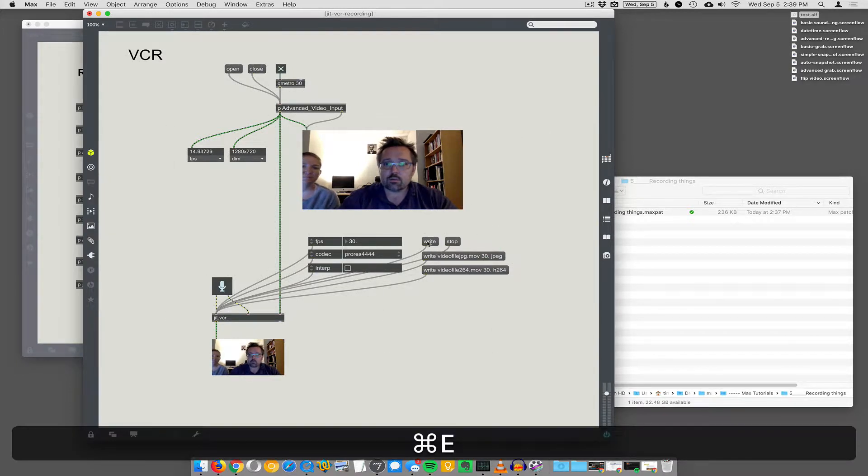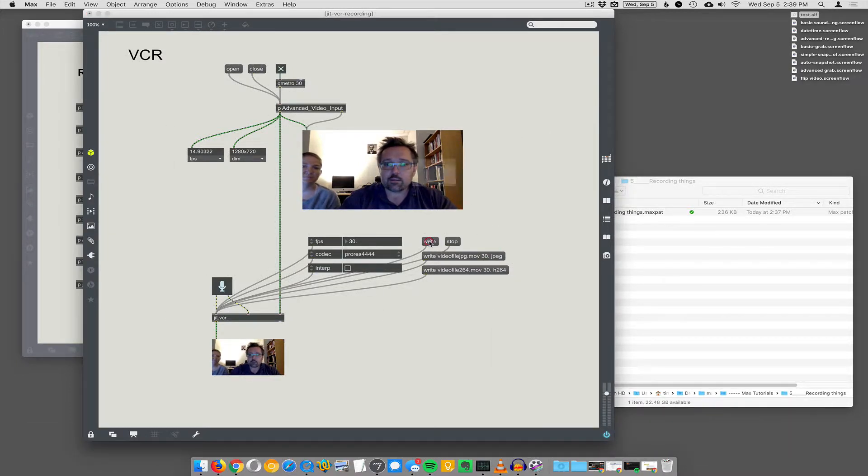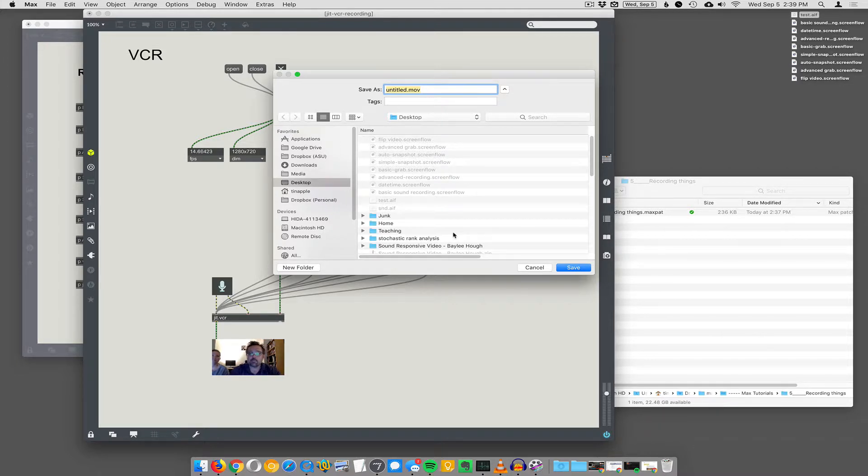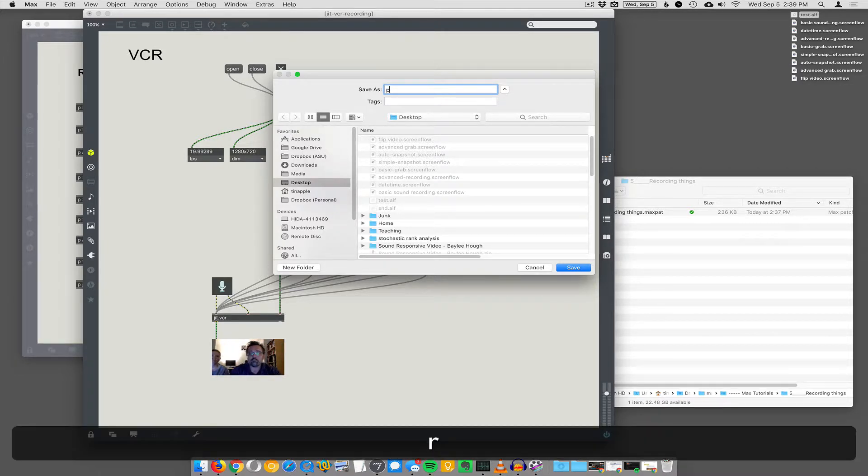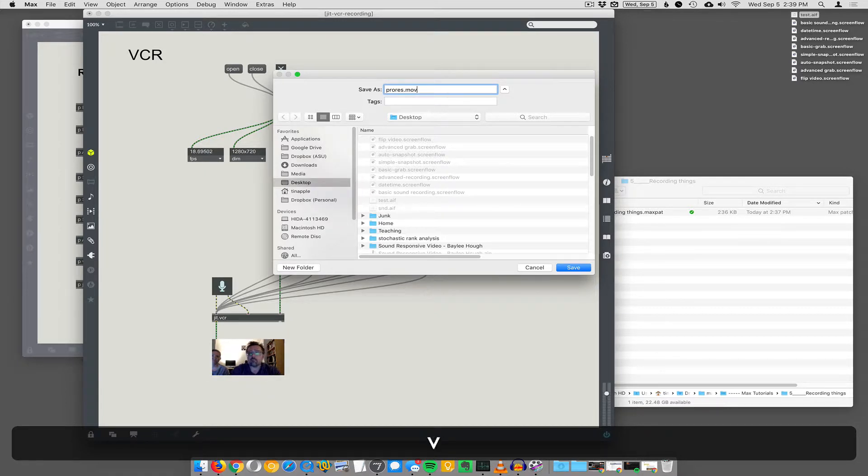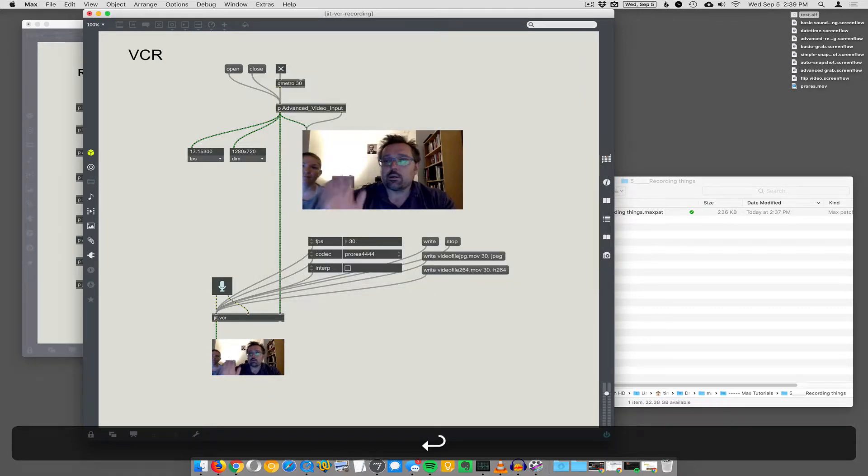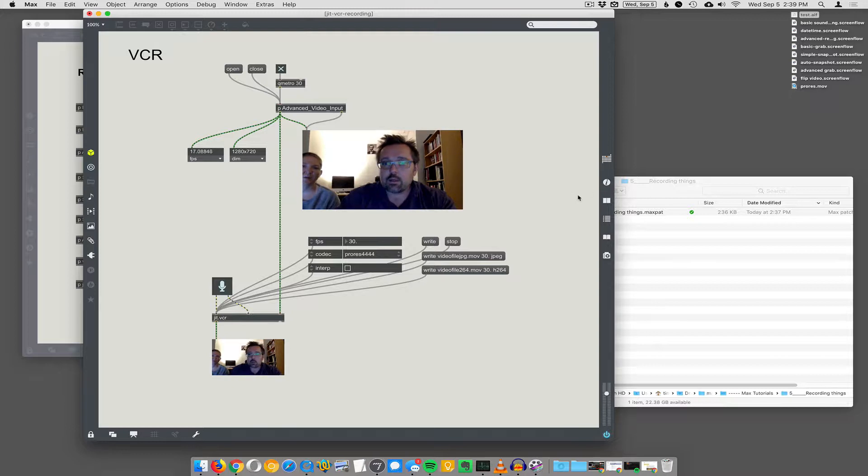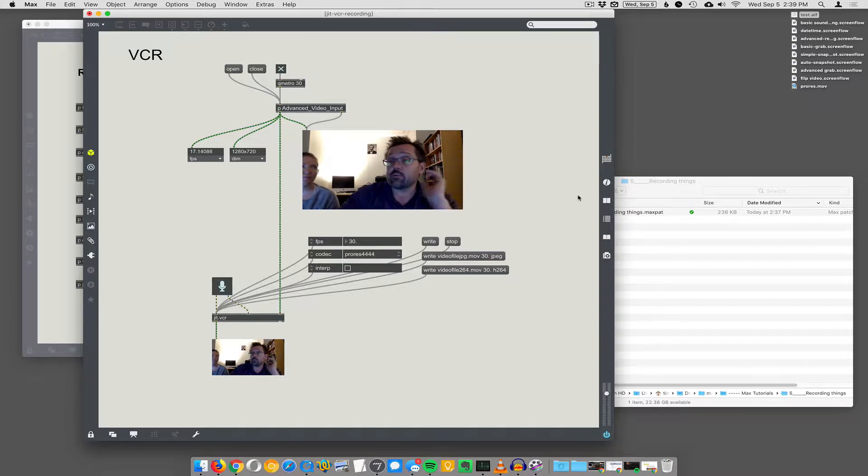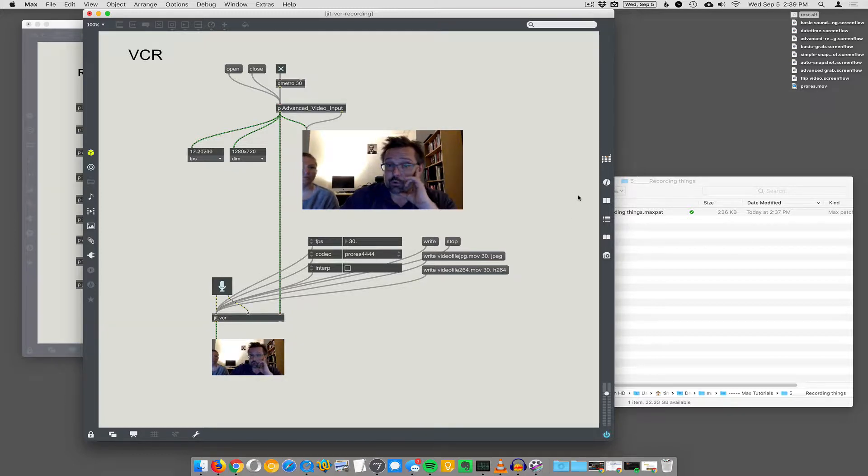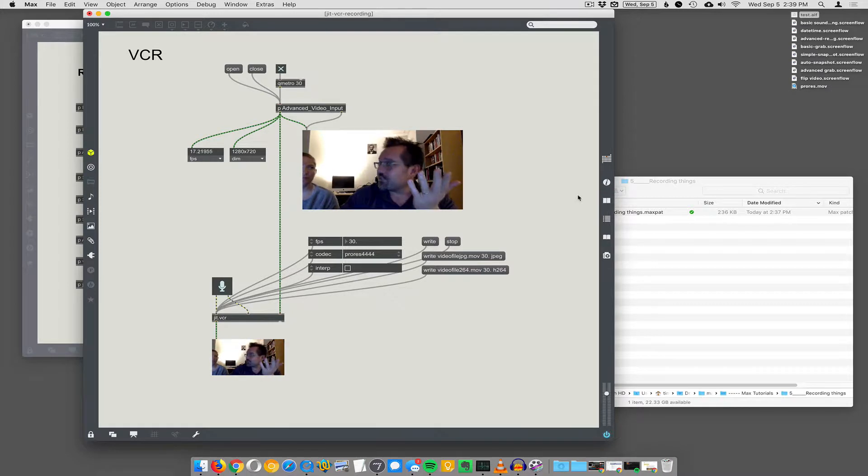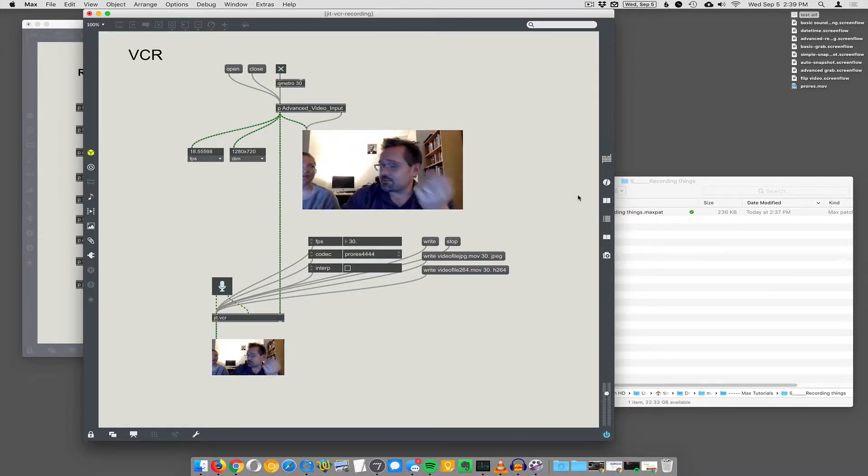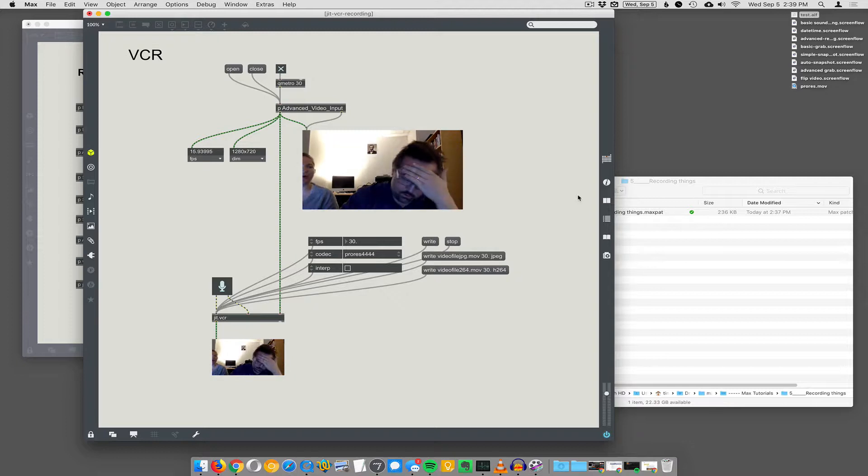I'll say write, and it asks where do you want to write this. I'll just put it on the desktop and say ProRes.mov. Now it should open that. There it is, ProRes.mov. It's actually recording. You don't have to toggle one, it just starts recording right away, which is a little different behavior than with the sound recording.